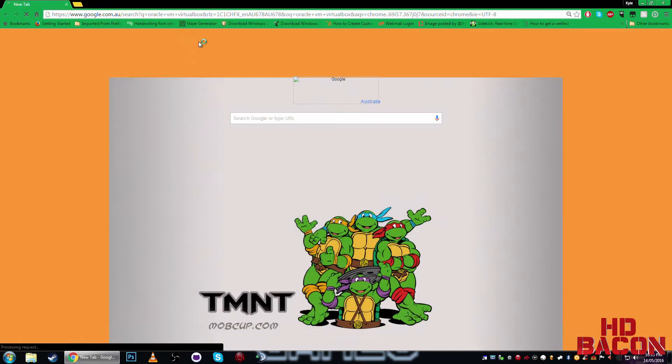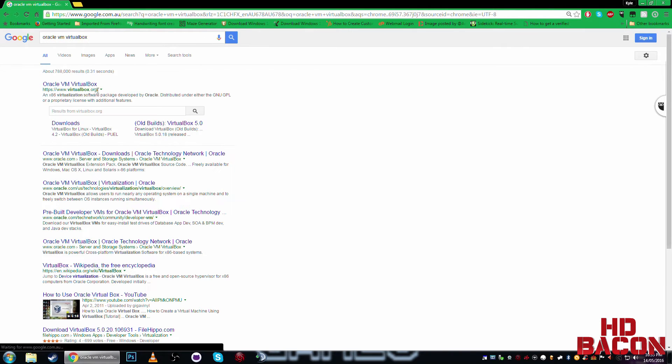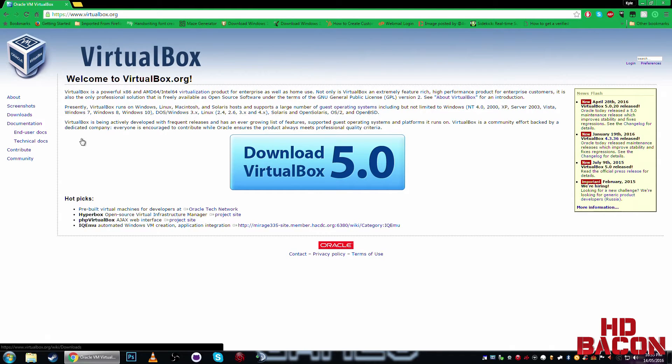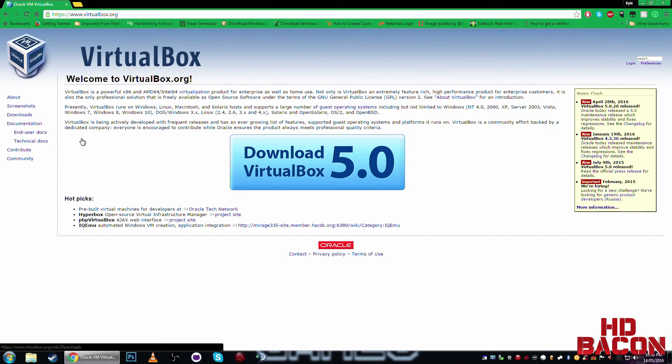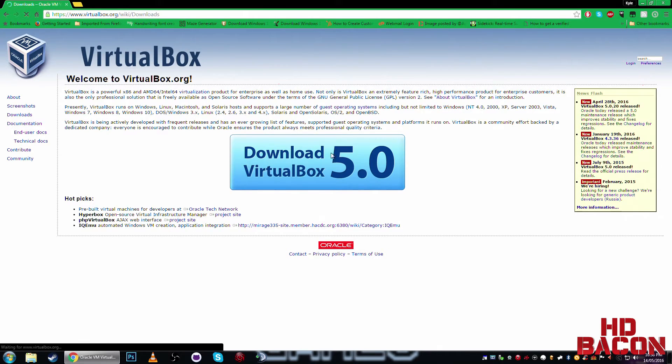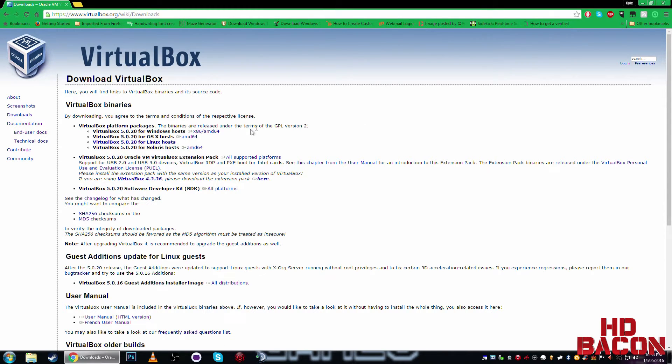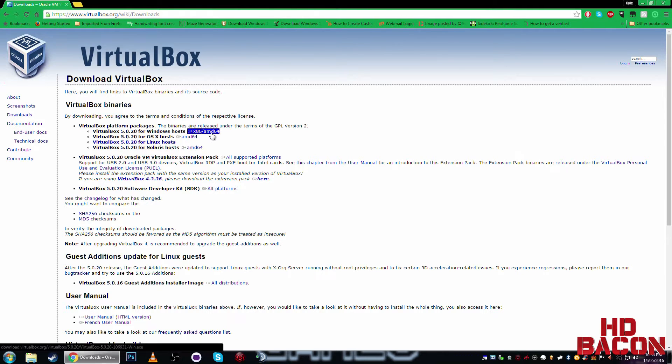So the first thing you're going to want to get is Oracle VM VirtualBox. That's what I'm going to be using to emulate an operating system. Right, so you just go down here. Depending on what operating system you use, I'm using Windows as you can probably tell. So I'd go for this.